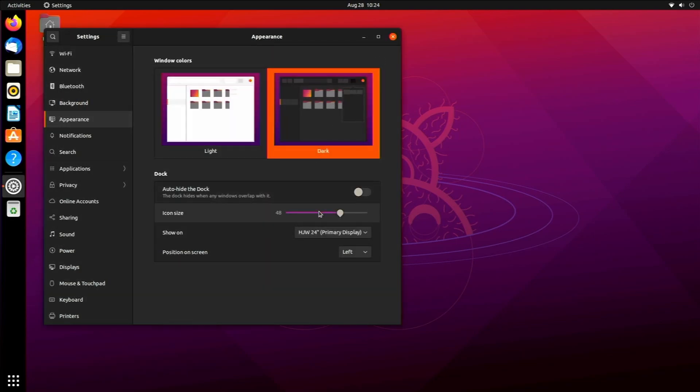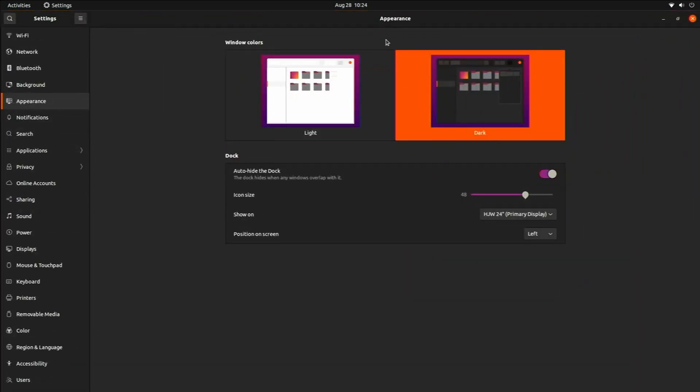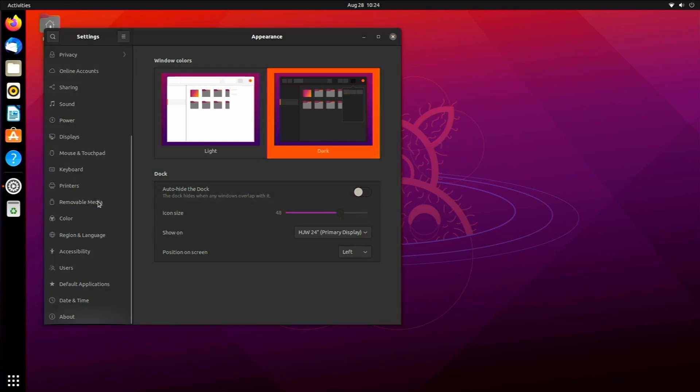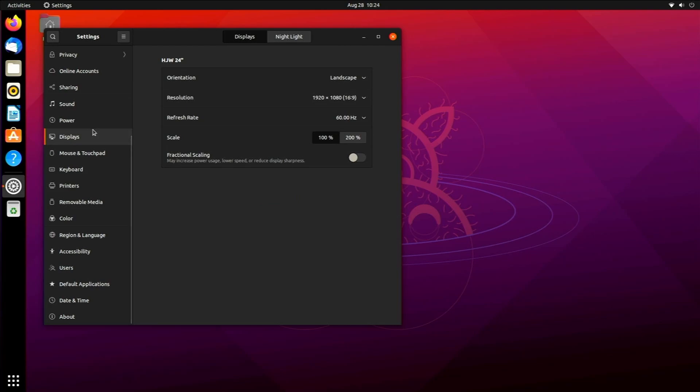You can change the icon size, you can make it where it auto hides the dock. Honestly that's a pretty good feature but I'll turn that off for this video. The settings, everything else is pretty standard like every other version of Ubuntu, it's just the default Gnome settings.